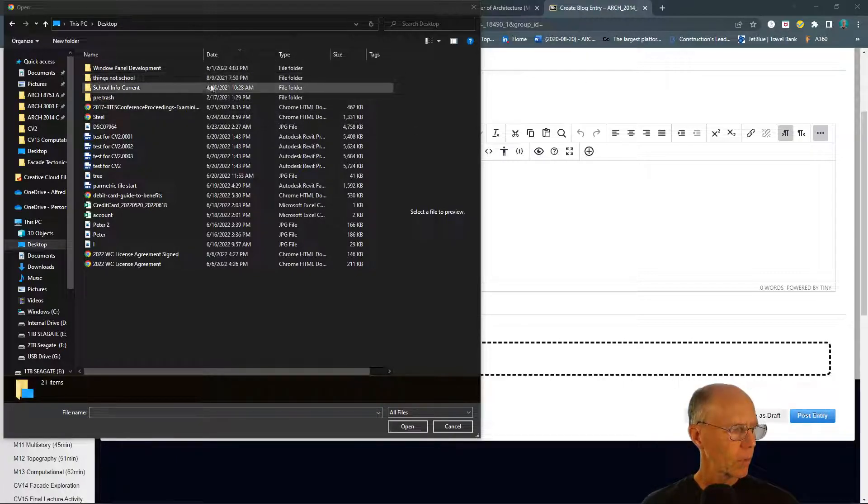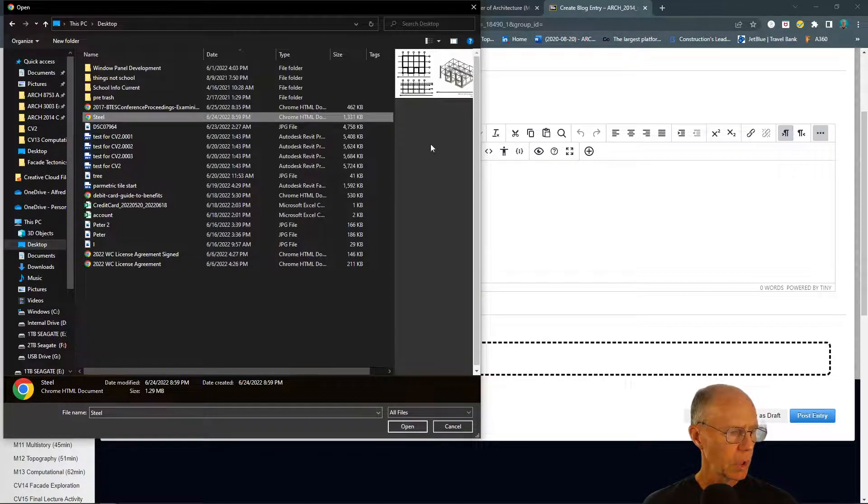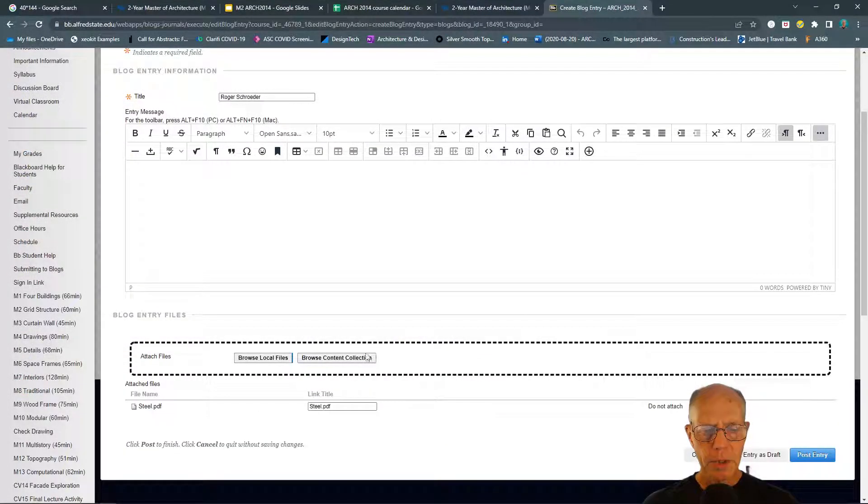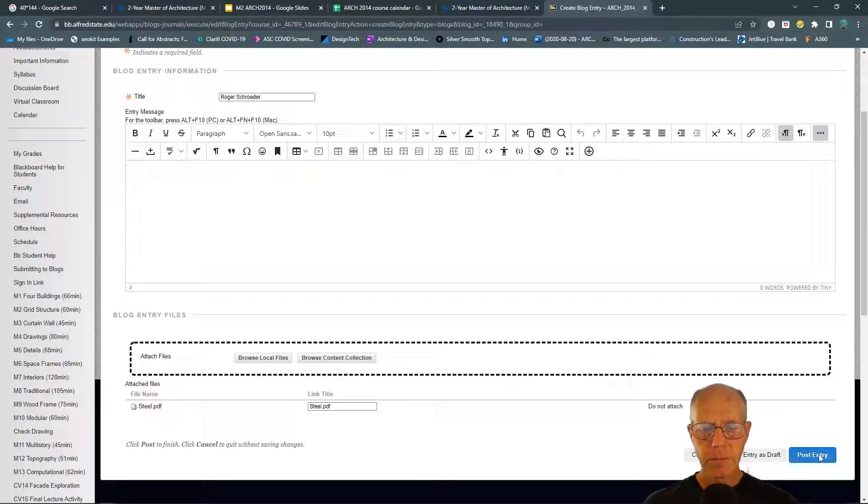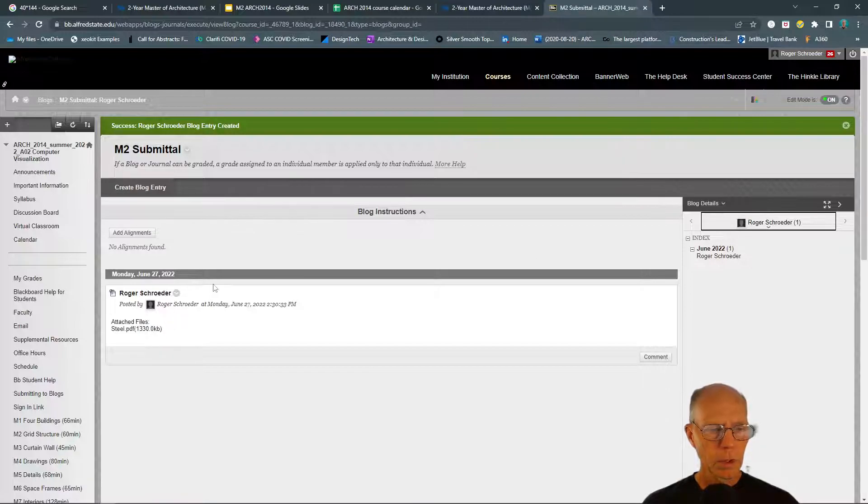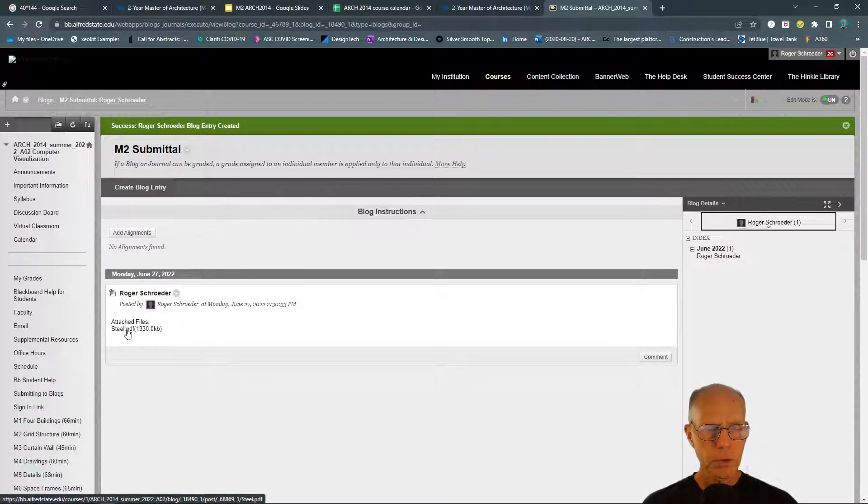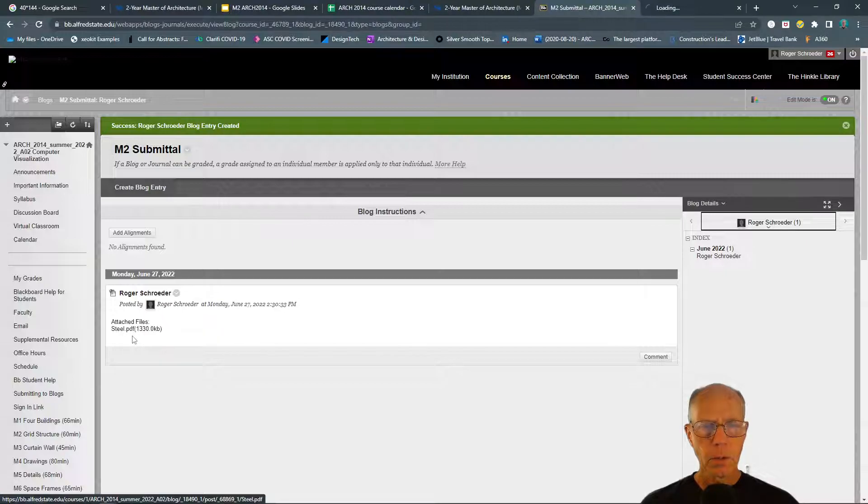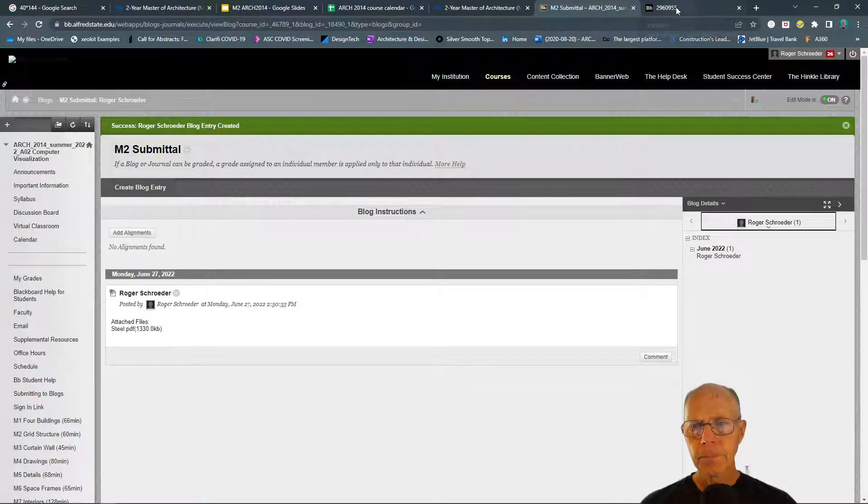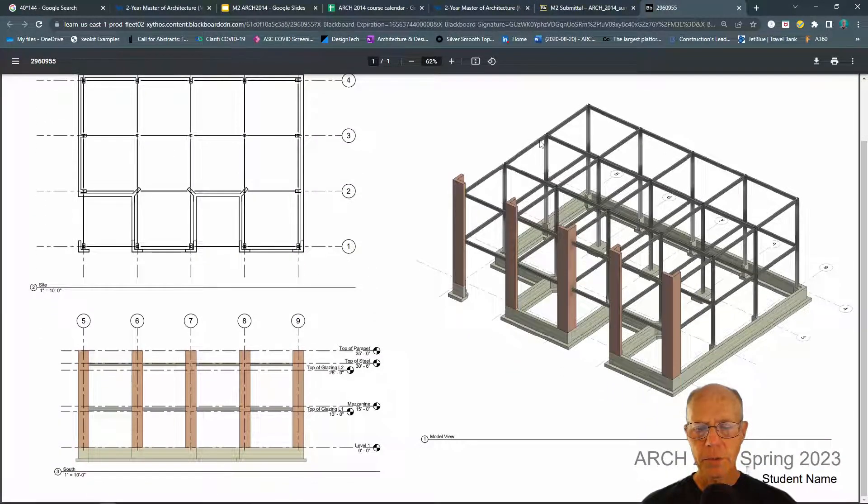I'll select the Steel—that's the presentation sheet. Get a little preview of it here. I'm going to open that. That's going to be attached, and then all I need to do is post that entry. The last thing I want to do is roll over this and check to make sure I've submitted the right file. Open the link in a new tab, and there we have the submittal.